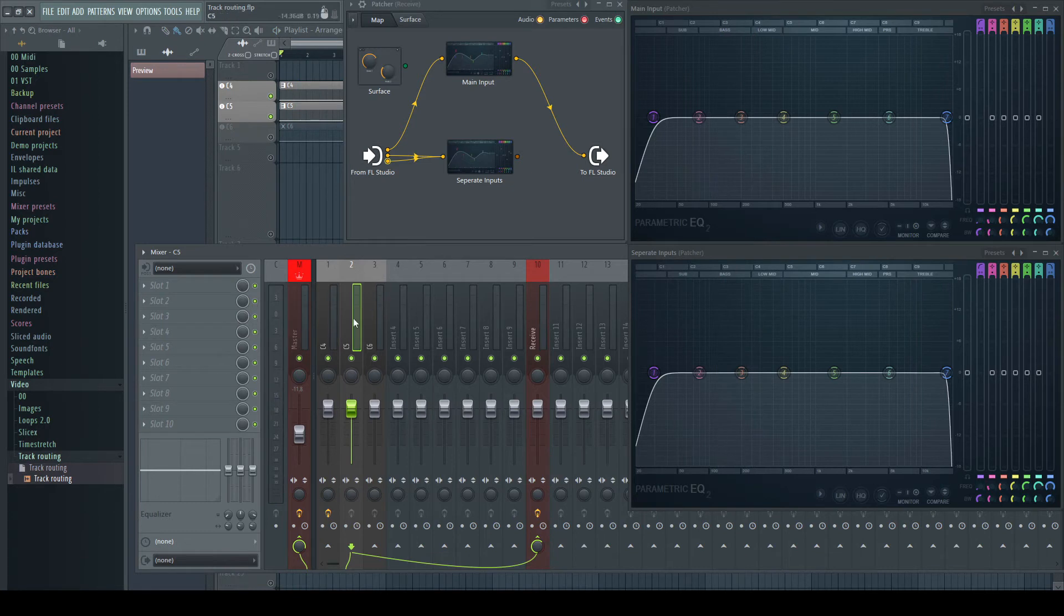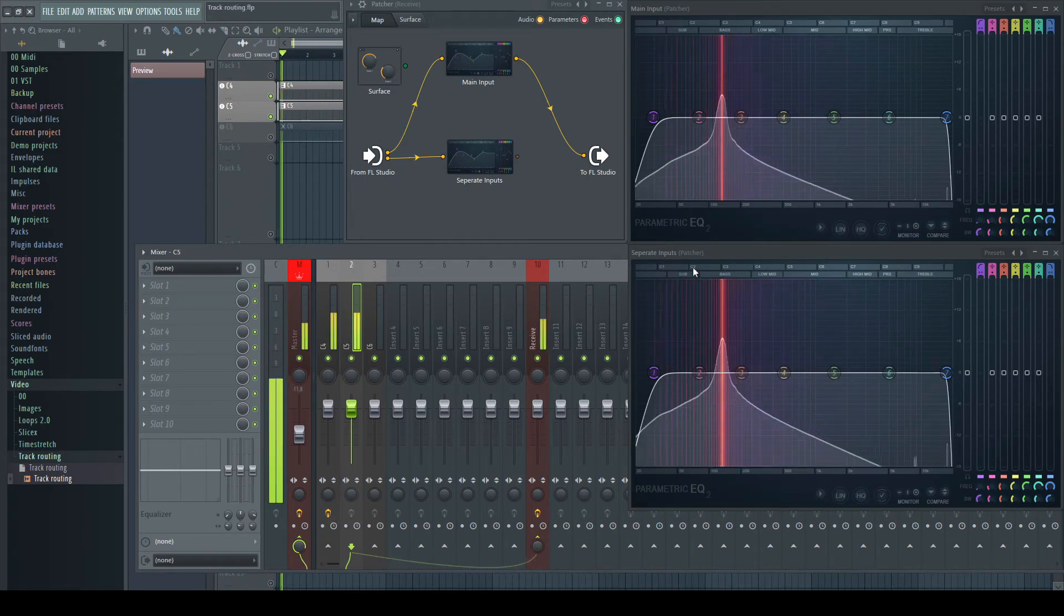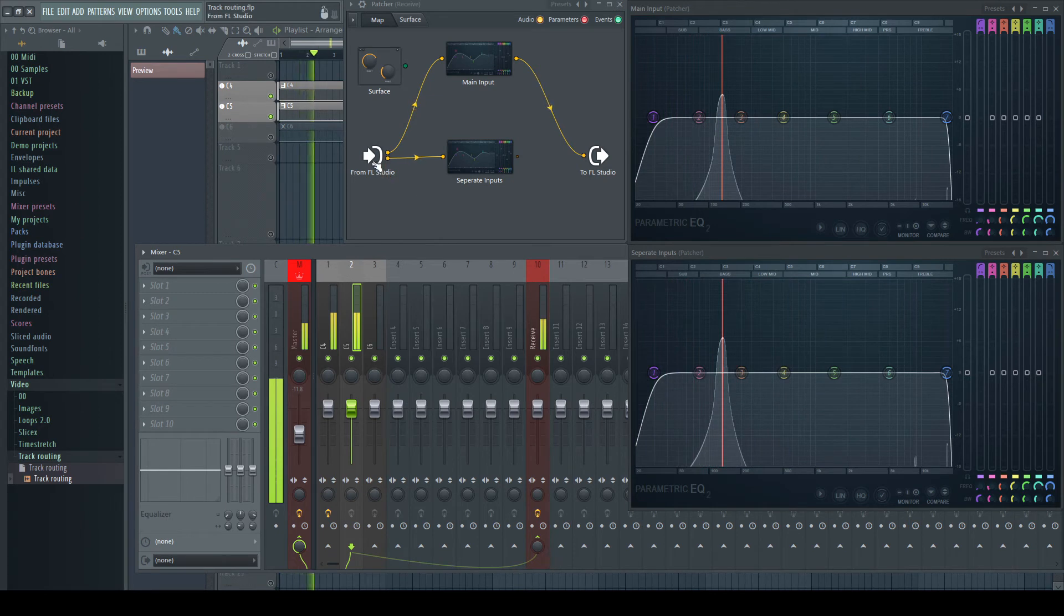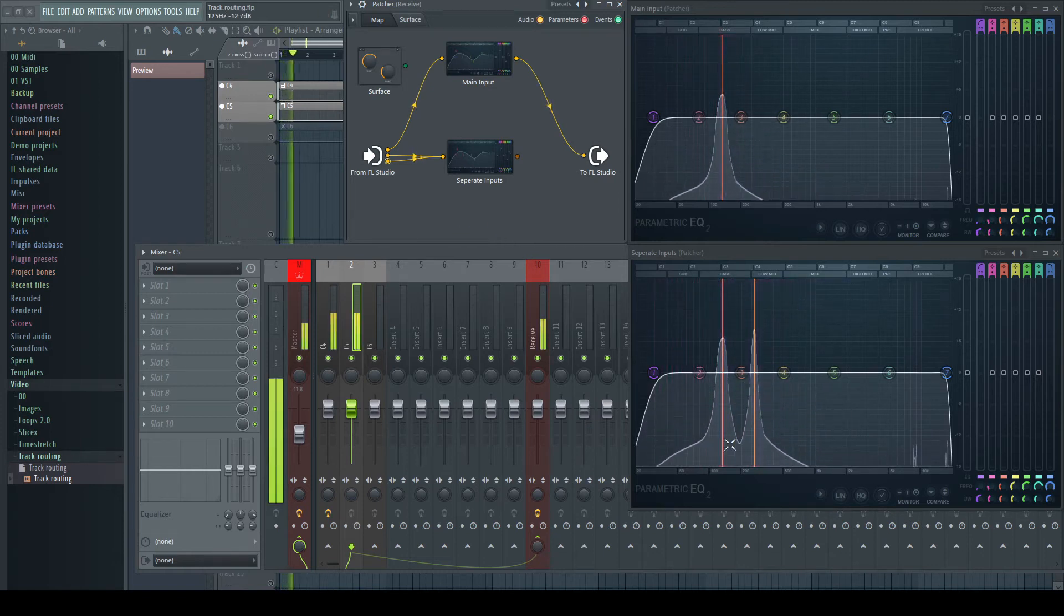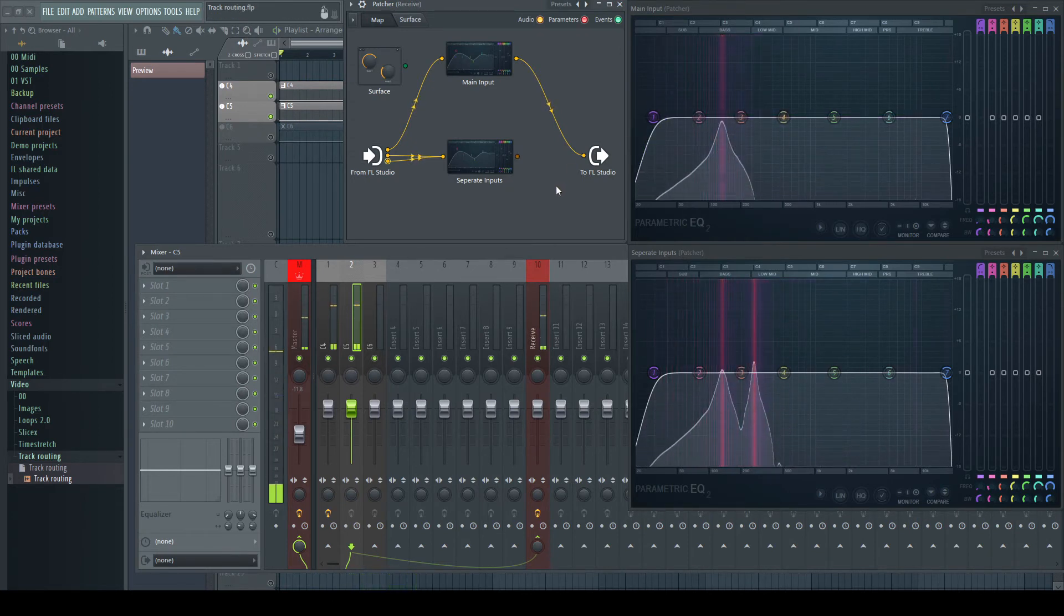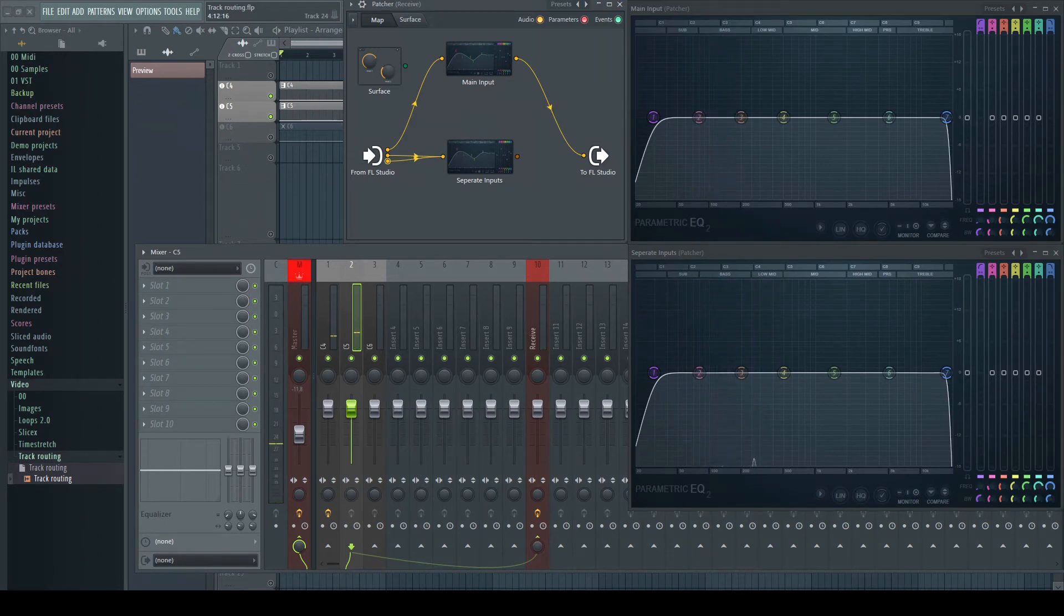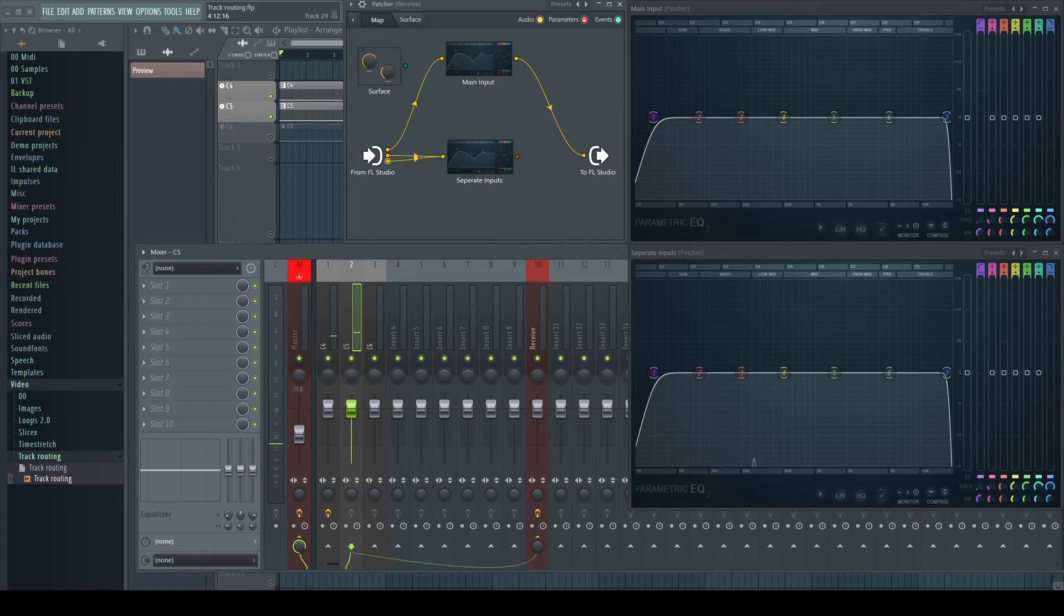Making a sidechain connection means sending 0% of the signal to the main input of the receiving track. The only job of the send knob is to determine how much of this signal gets routed to the main input of the channel. So sends and sidechains are the same. Every sidechain can send signal to the main inputs, and all sends create a sidechain input too.